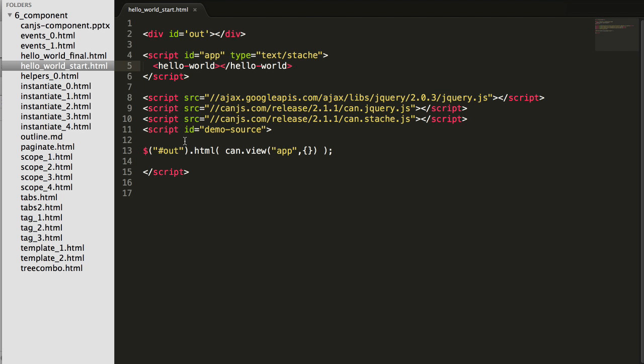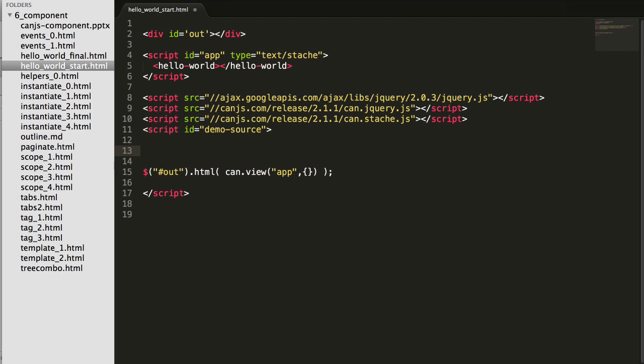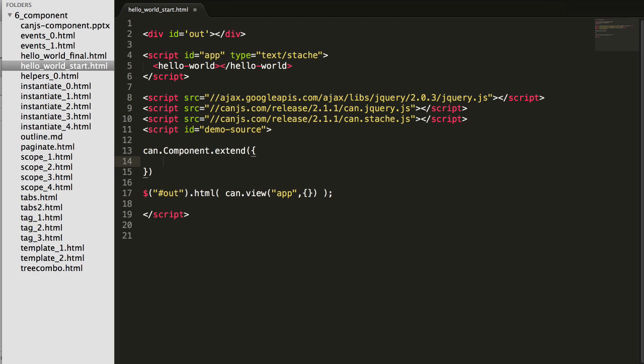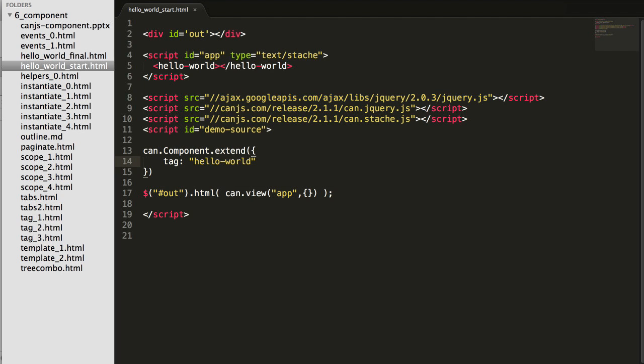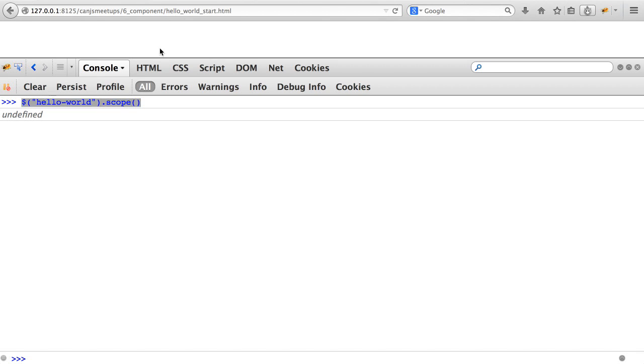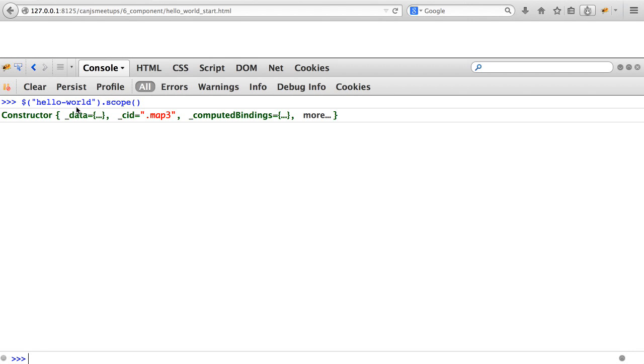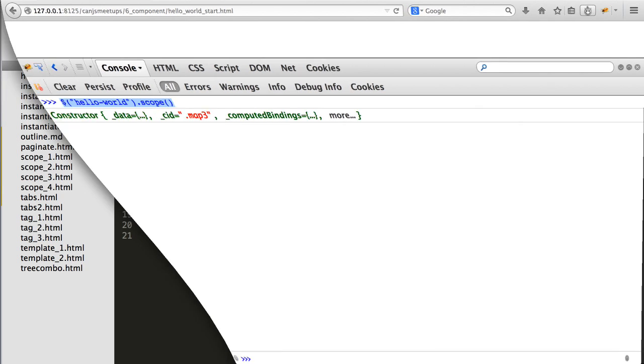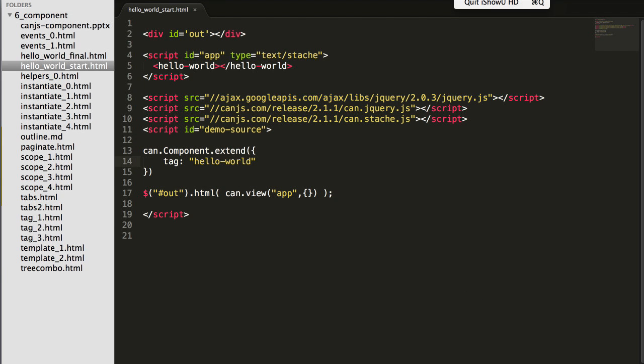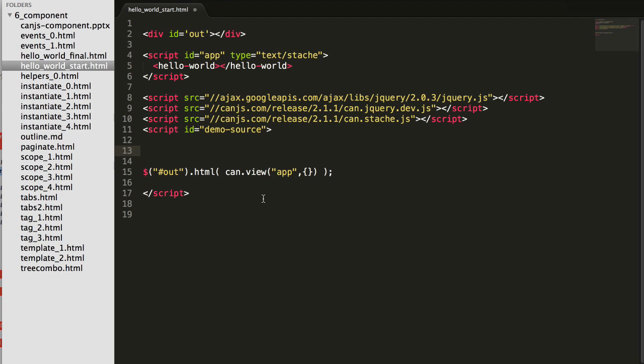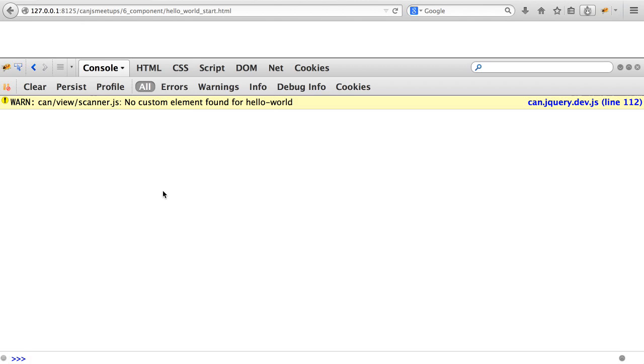Now let's define a Hello World can component. To define a can component, I'll extend can.Component and give it a tag name of Hello World. And I'll save my page. And just by doing that, we still see nothing, but I know my Hello World has a component initialized on it because its scope provides a value. Now to show off a nice feature of the development build, if I remove the can component, we actually get a warning: No custom element found for Hello World.